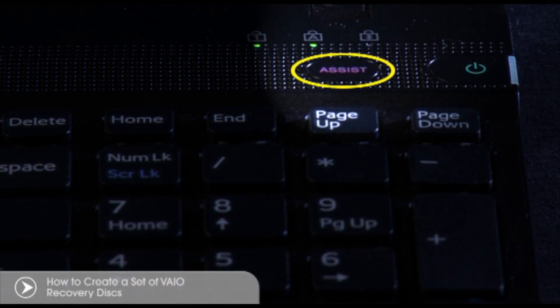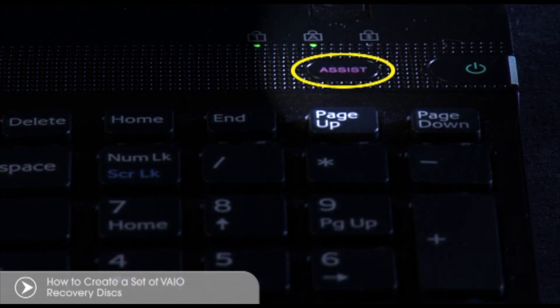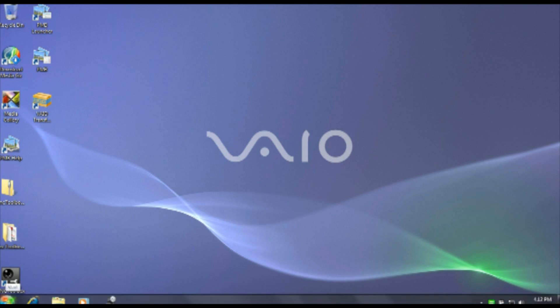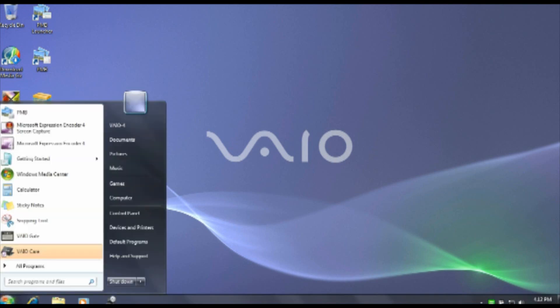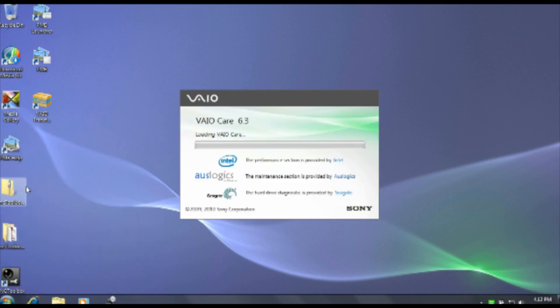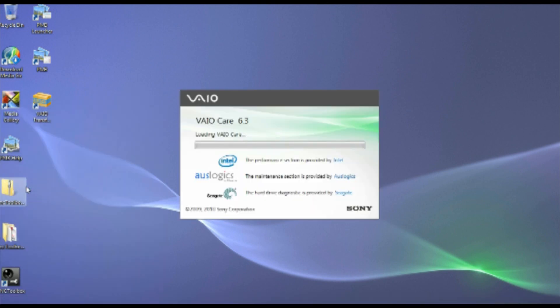If your VAIO has an Assist button, press it now. Otherwise, press the Start button, then All Programs, and finally select VAIO Recovery Centre or VAIO Care, depending on which model VAIO you're using.